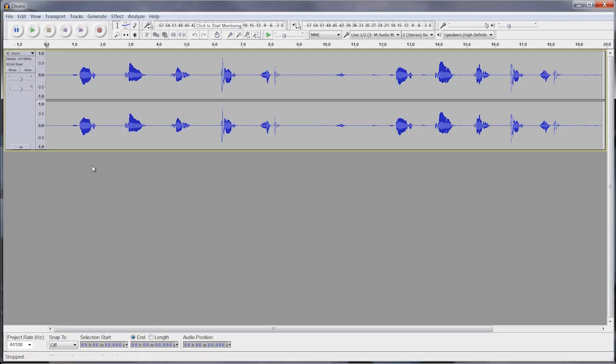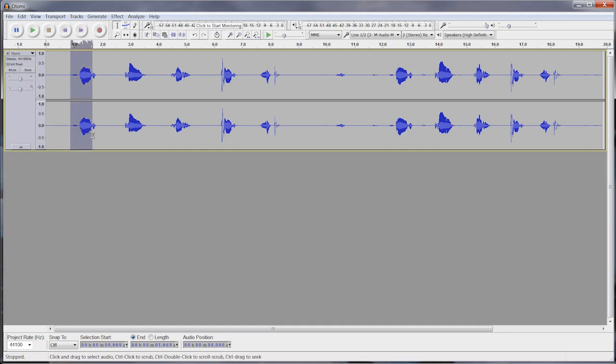Right here, I know that this first section is the word for cow. I've already listened to my recording. I'm going to use my mouse and click and drag over that section of the audio so that it's highlighted.